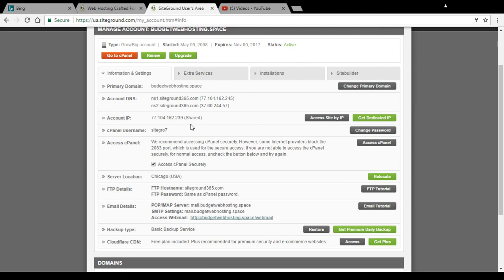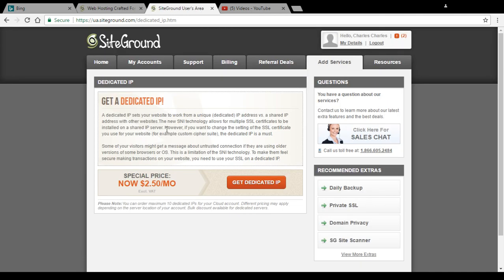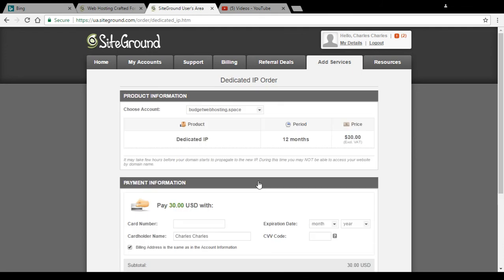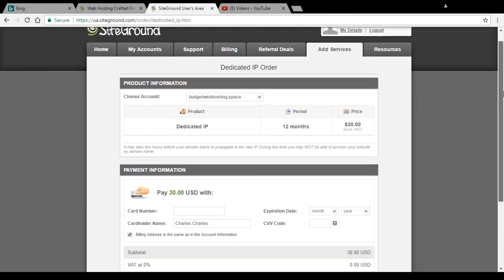By default, the account is using a shared IP address, and the dedicated IP is subject to upgrades. You can click on that option. You will then get to the explanation page, and the special price is $2.50 a month. Click on 'Get Dedicated IP Address' to proceed.